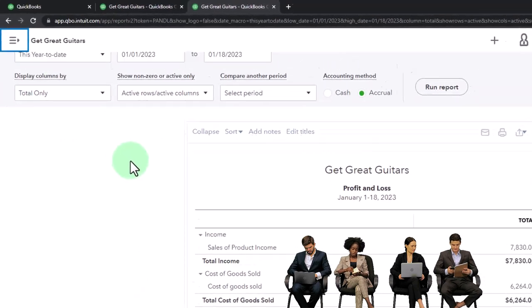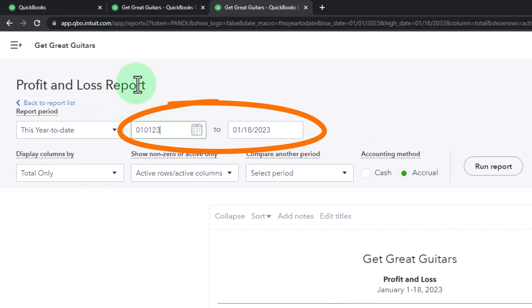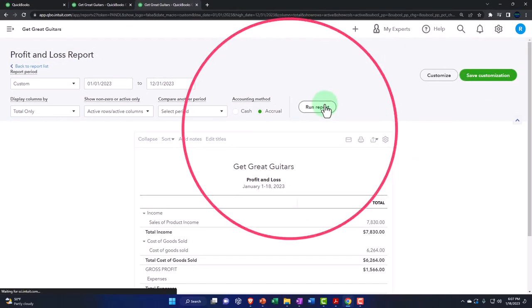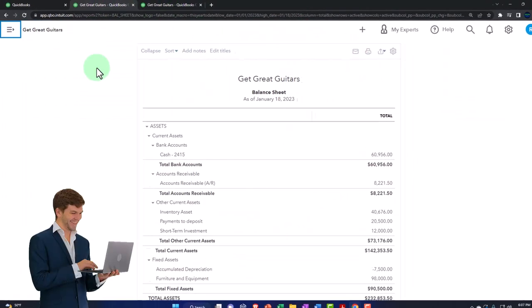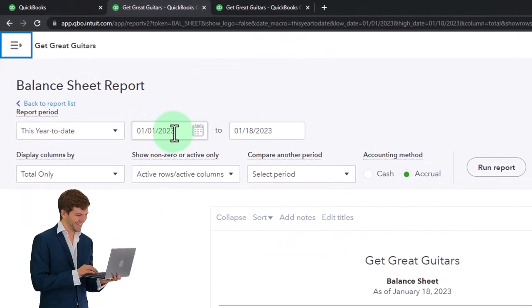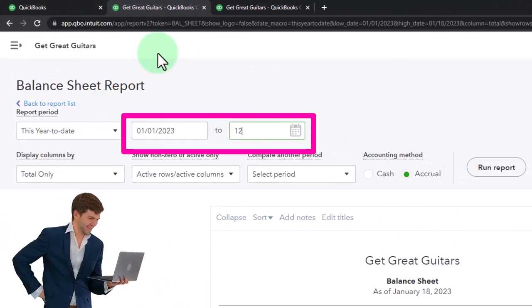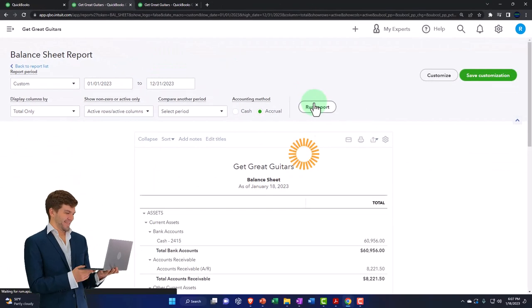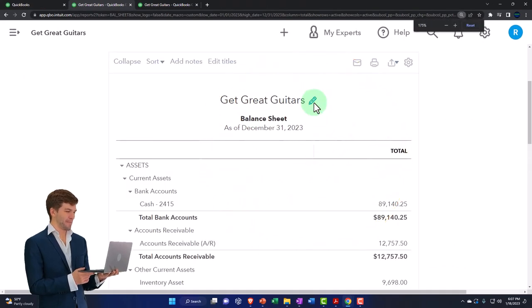Close up the navigation and then change the date range from 01/01/23 to 12/31/23, then run and refresh it. Tab to the middle, close the navigation, set the same date range 01/01/23 to 12/31/23, and run it to refresh it. That's the setup process that we do every time.